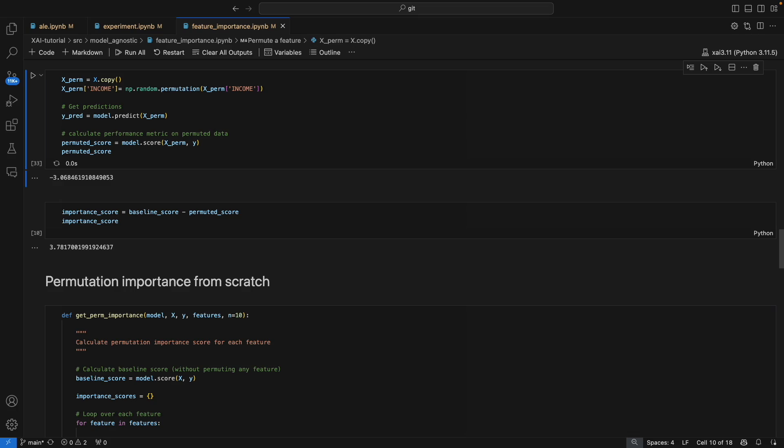The next question is why do we repeat the calculation. If you repeat the permutation code that calculated the importance score for income, you will get a different value each time. This is because permutation is a random process and there will be some variability in the values calculated. This is why we repeat the calculation and take the average of the scores — the end result is a more reliable estimate of the feature importance.